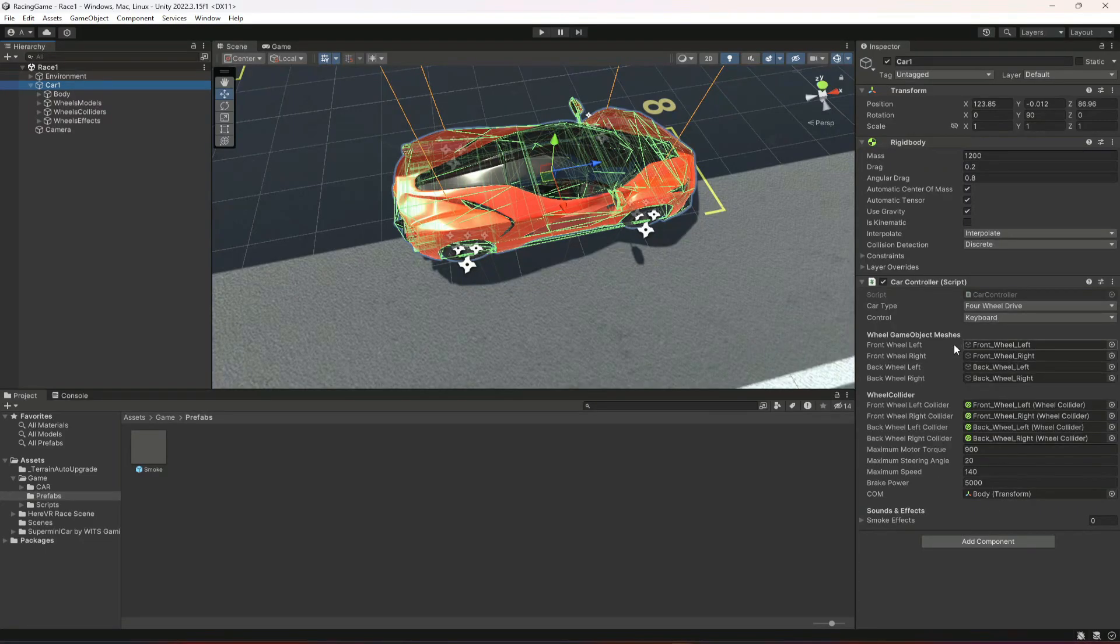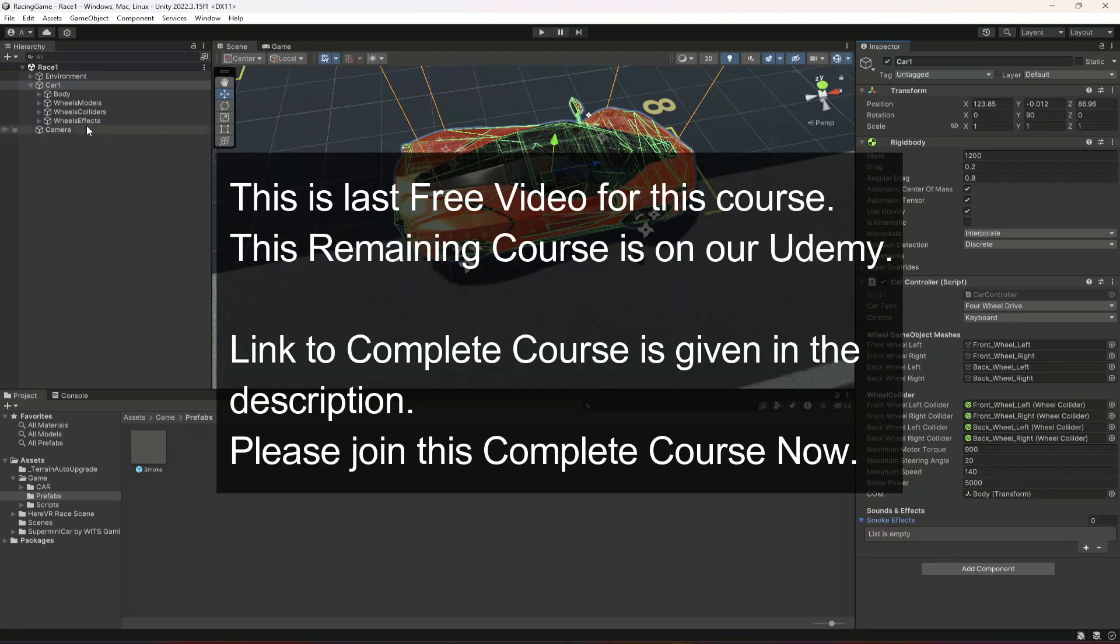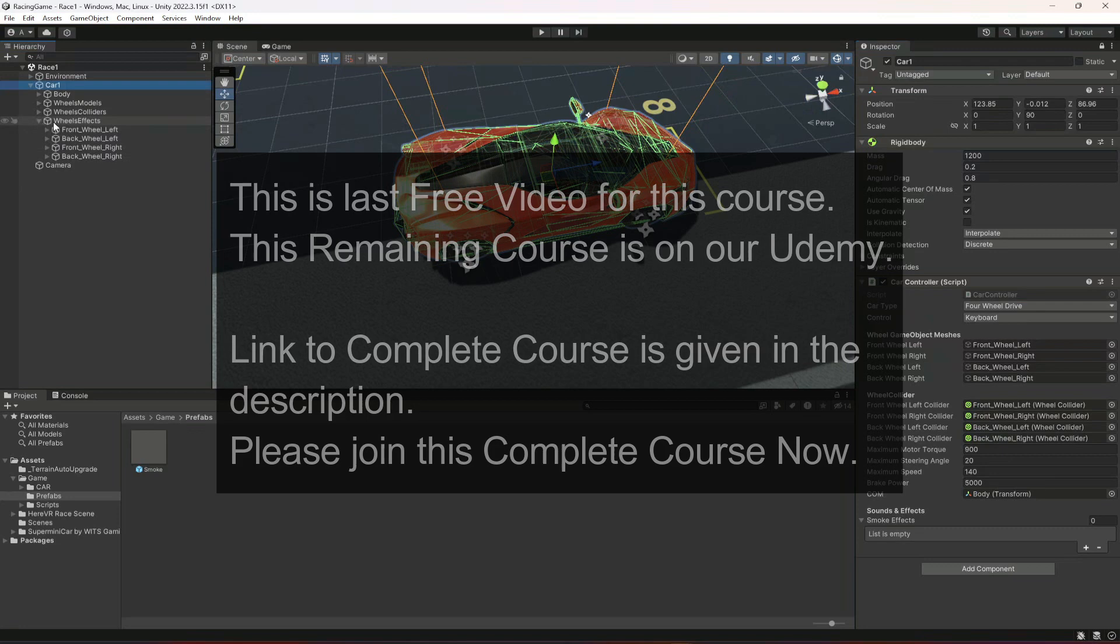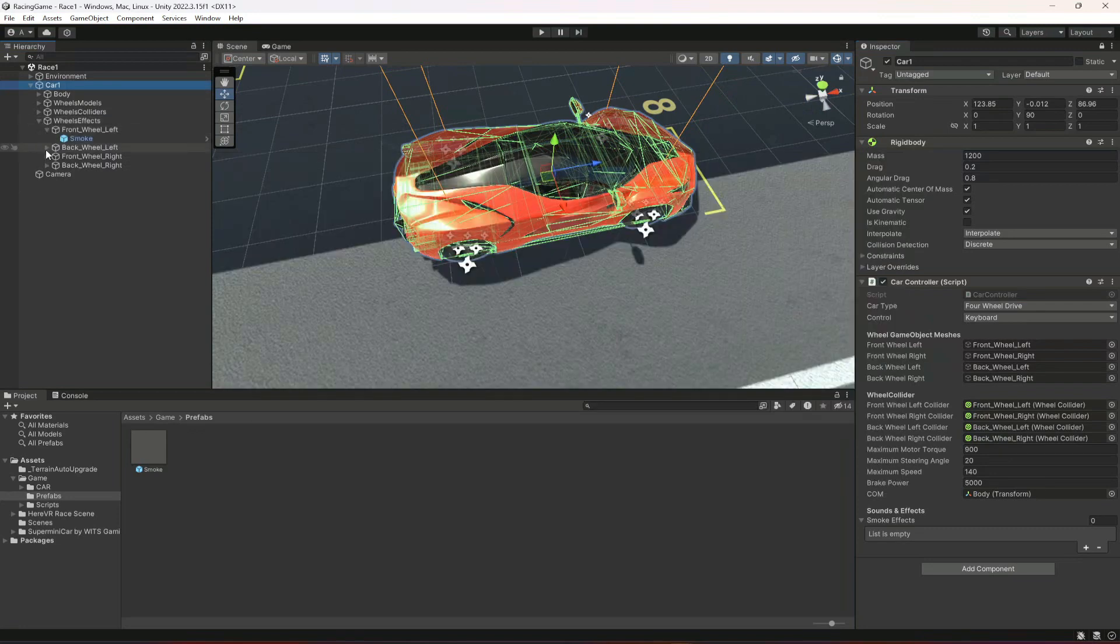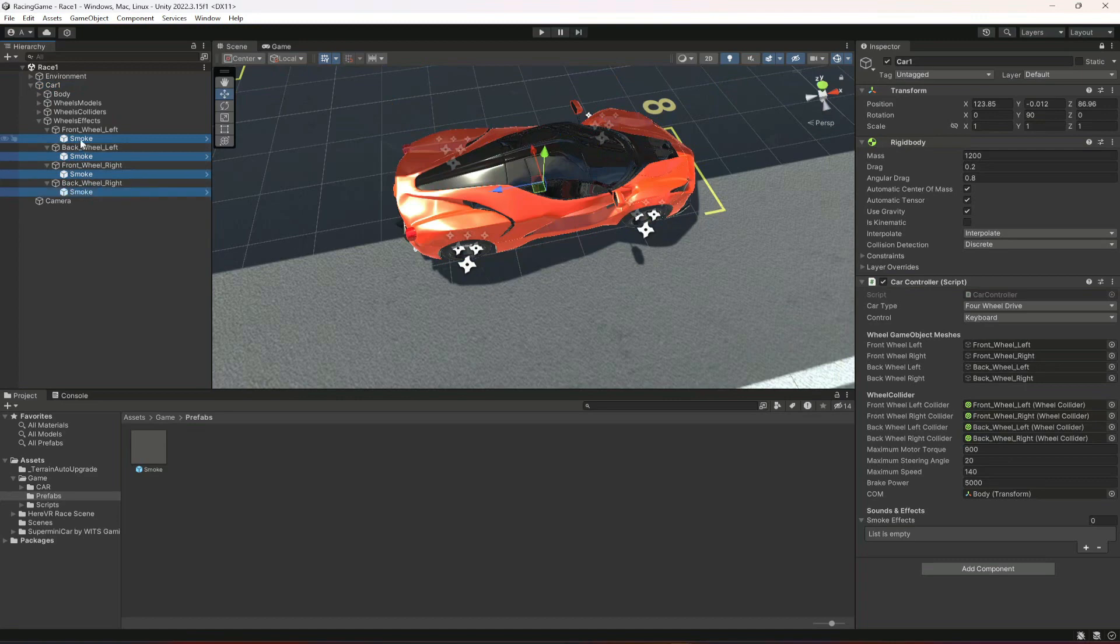Now go ahead and save the script. Get back to Unity. You will find this smoke effects array right here. What we're gonna do is lock this inspector, open up the whole wheels and select all of the four smoke effects and drag and drop it in here.